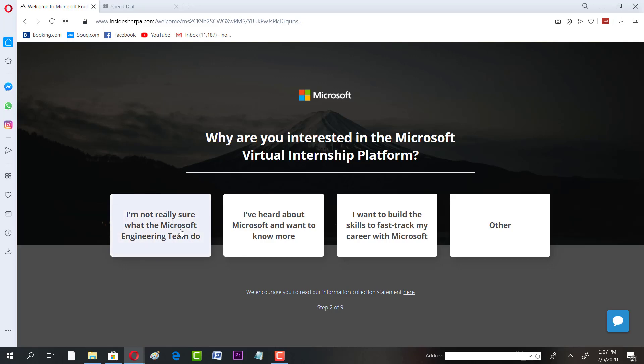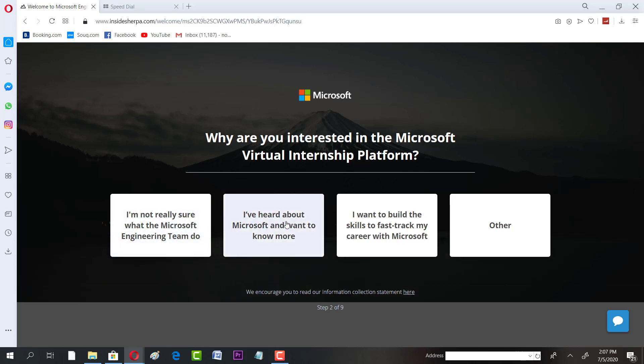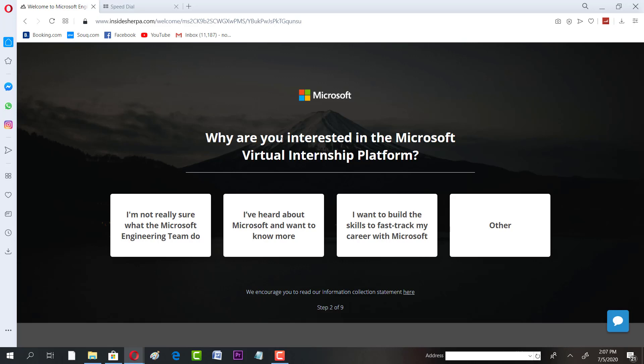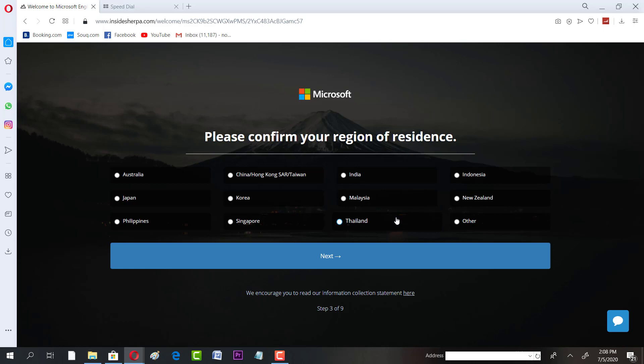I'm not sure what engineering team do. I have heard, why are you interested in Microsoft's virtual internship program? I'm not sure what engineering. I have heard about Microsoft so I want to know more. I want to build up skills and fast track my career. That's a good one. Can you confirm your region? You can confirm yours, whatever it is.